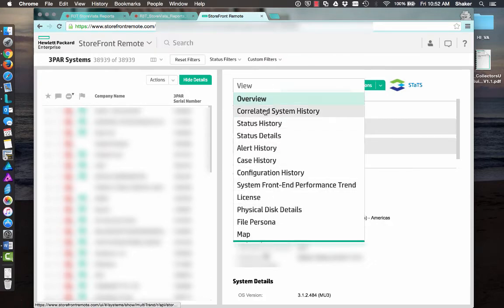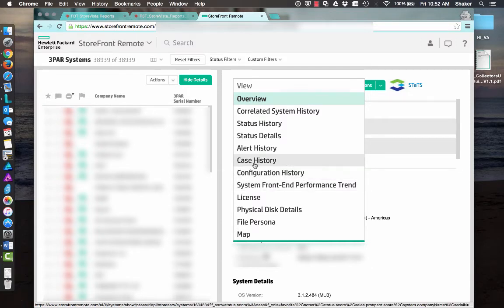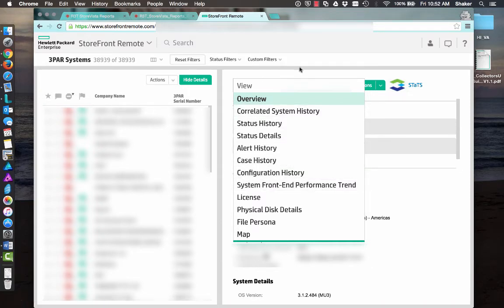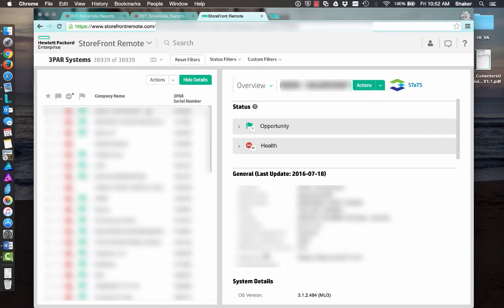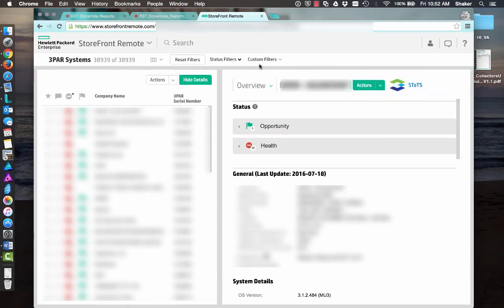So you can pull up the serial number of your array here. I've got options. I can look at physical disks, I can look at front-end performance, configuration history, case history. But I can also select one of these frames and generate reports.